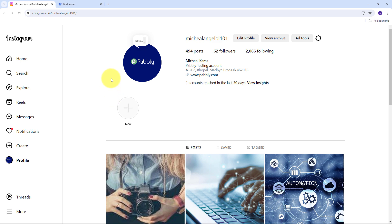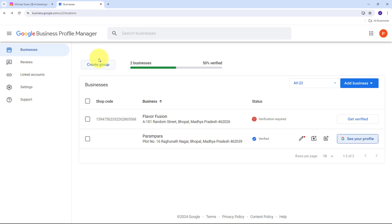However, manually posting content across various channels can be time-consuming and lead to inconsistent updates. By automating the process of uploading Instagram posts to your Google Business Profile, you can ensure your latest content reaches a wider audience without additional effort. For example, a restaurant can automatically share their Instagram posts featuring daily specials or events directly to their Google Business Profile, keeping their profile fresh and engaging for potential customers searching for their business on Google.